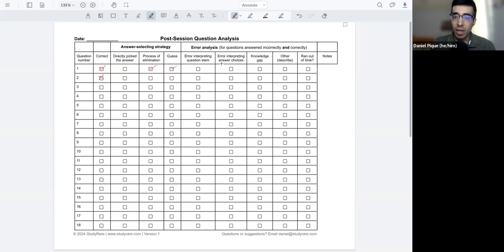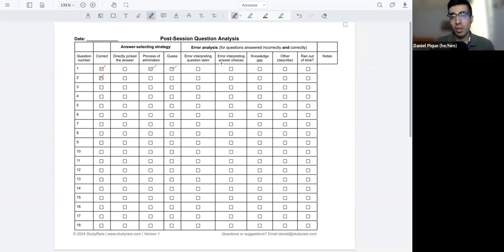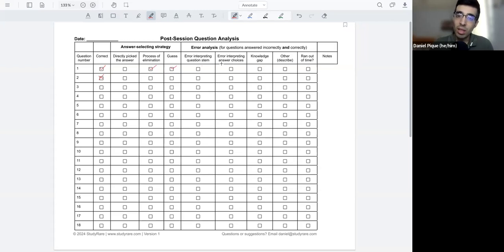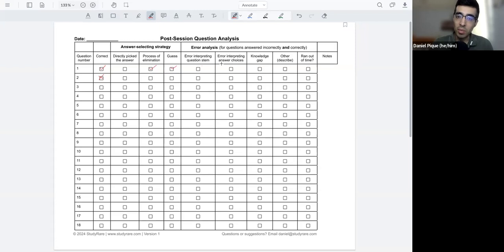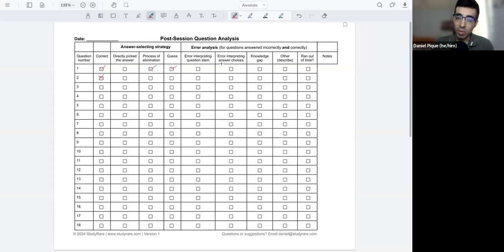Then you have errors interpreting answer choices. So as you're reading through the answer choices, was there something that sort of tripped me up, something that I didn't quite understand or that I misinterpreted? And this is especially important for answer stems where you have a much longer answer and you might need to read more as you're trying to select between these different options.